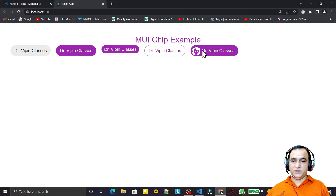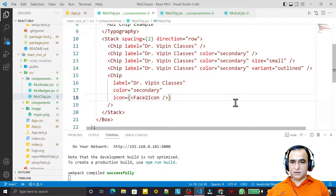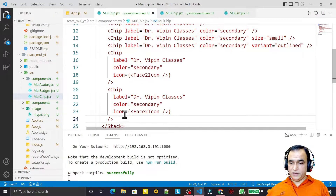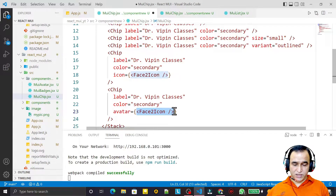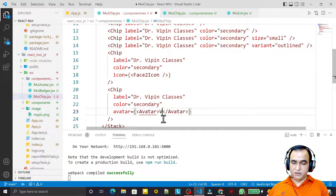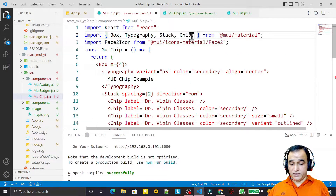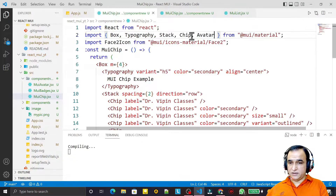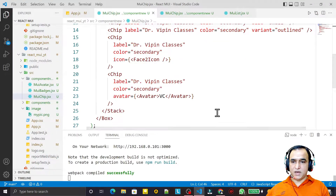In place of icon I can also have an Avatar. I copy-paste, replace icon with avatar, and use the Avatar tag inside. I can pass any value — say 'VC' — and you see we can pass a name in the avatar like that.